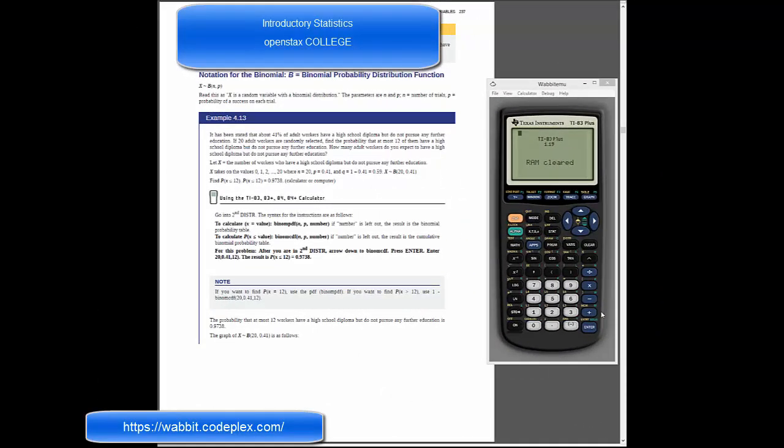I've gone ahead and cleared the RAM on a TI-83. I'm going to go ahead and clear that screen.